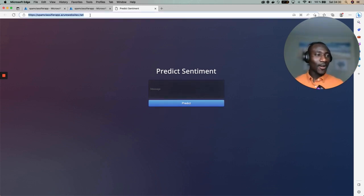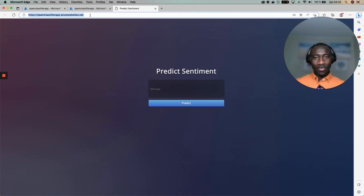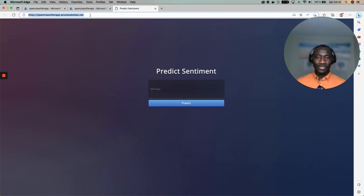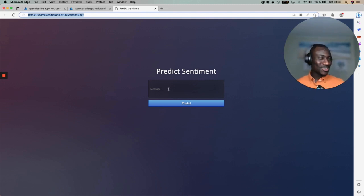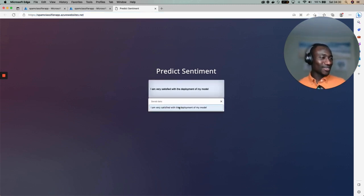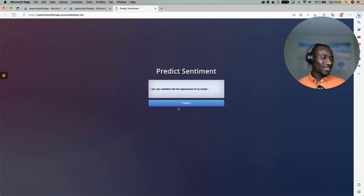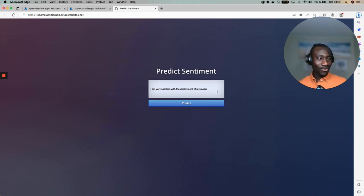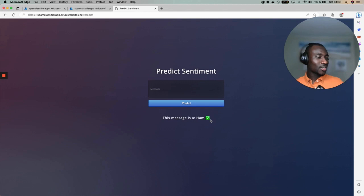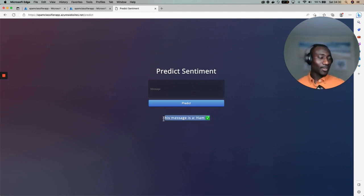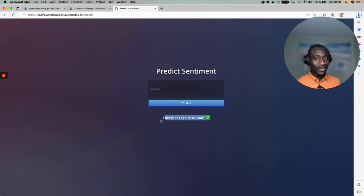You can send this URL to anyone on this planet and that person will be able to use your application. Let's try to make a test. I can say that I'm very satisfied with the deployment of my model and run the prediction. Here this message is a ham. Congratulations, you have learned how to deploy your machine learning model on Microsoft Azure.